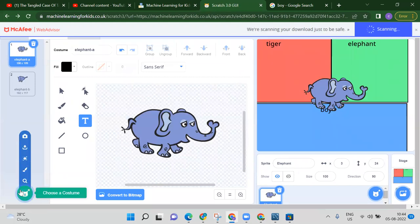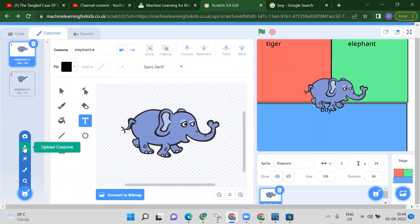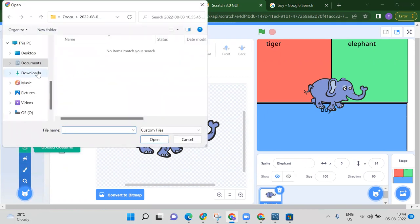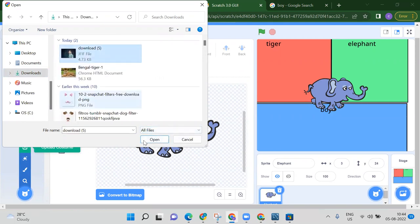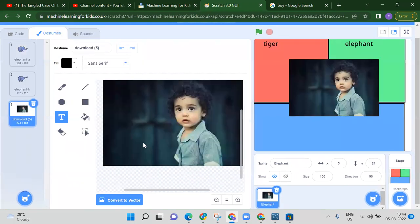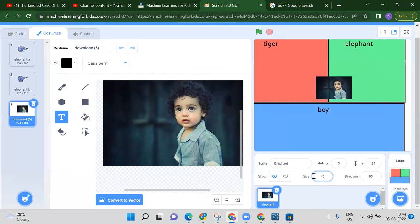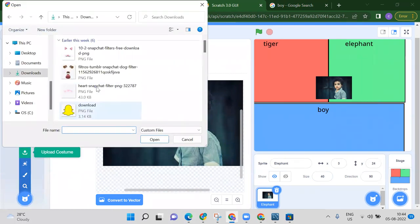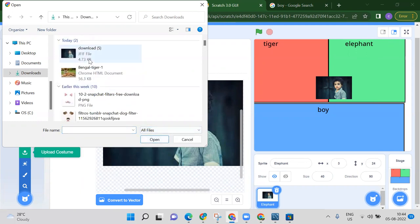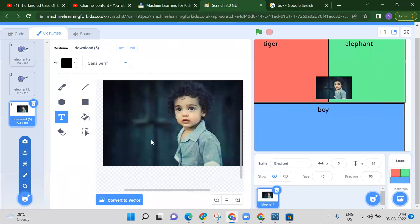Click the upload costume button and go to your downloads folder. Select the boy image — we now have a boy costume. Minimize the size, around 40. Then click upload costume again and select the tiger image.